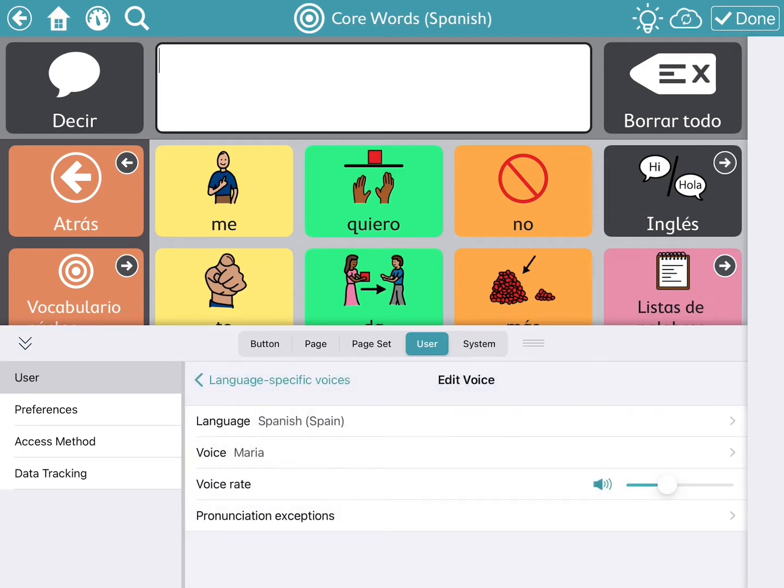You can choose other countries as well. You can also change the voice rate by moving the circle right and left.